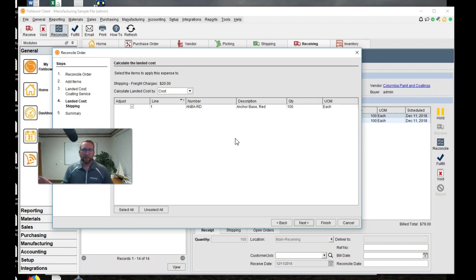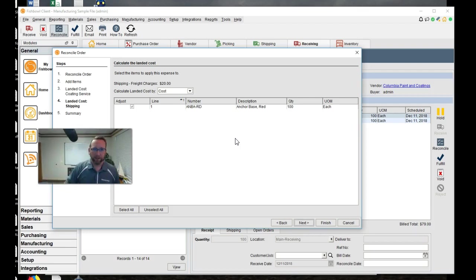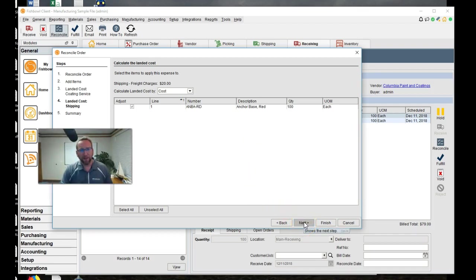So you may want to include that in your process and say, don't use it. Don't consume it until we have the landed cost in. Because you can't land the cost after the items gone in fishbowl.